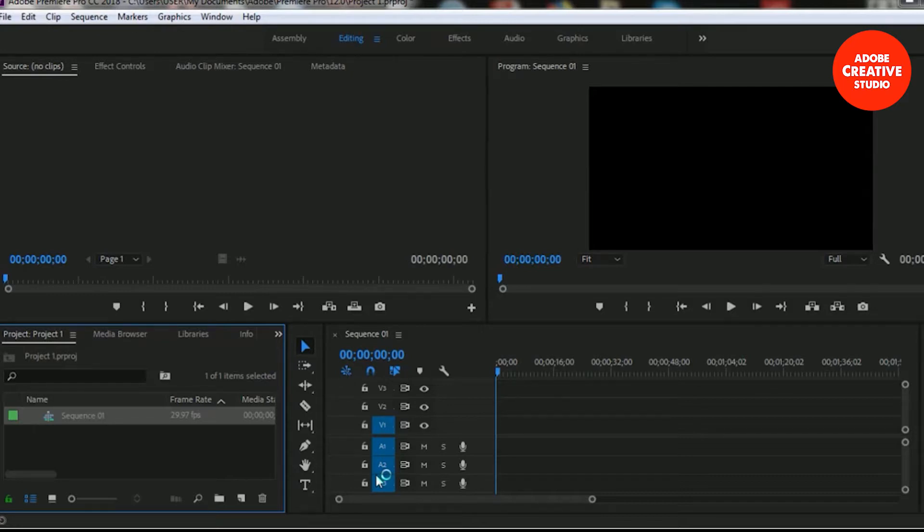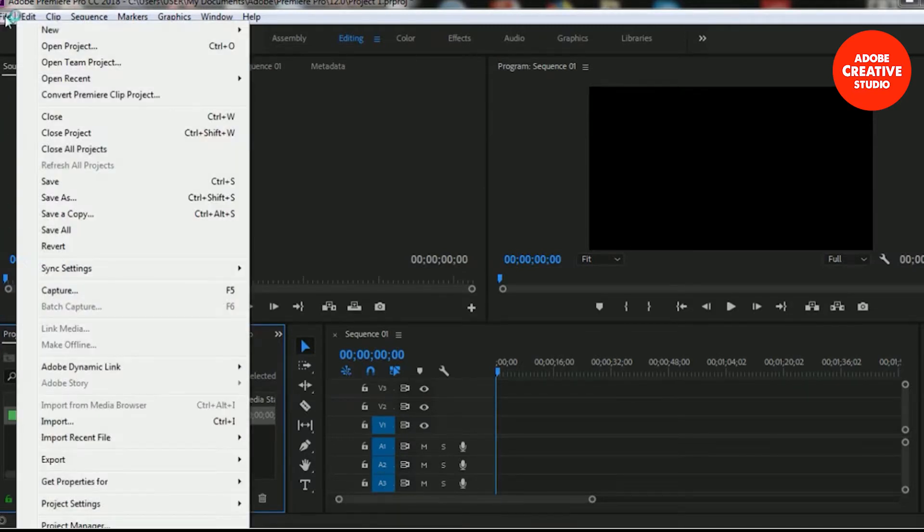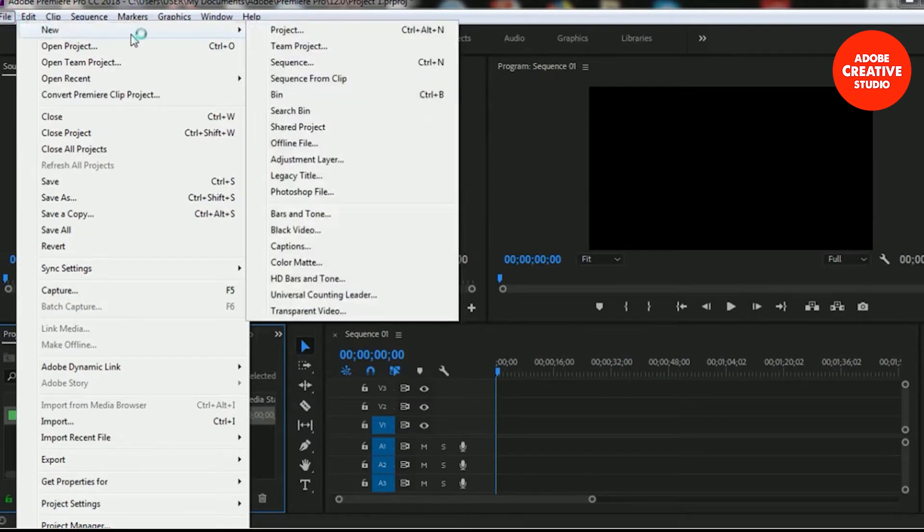If you want to create a legacy title, select the File menu and go to the New option and you'll find the option for Legacy Title.